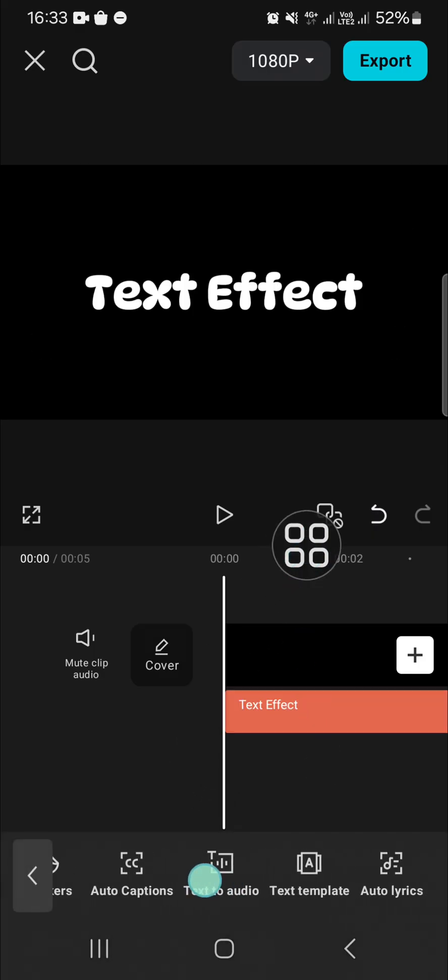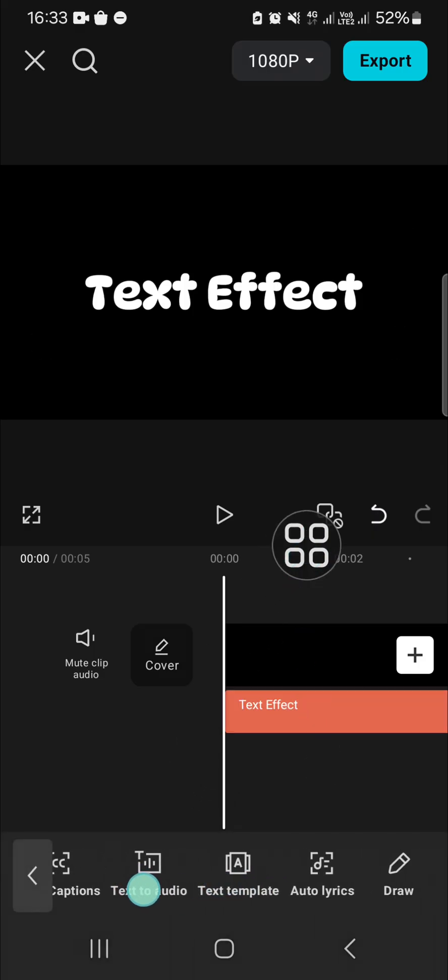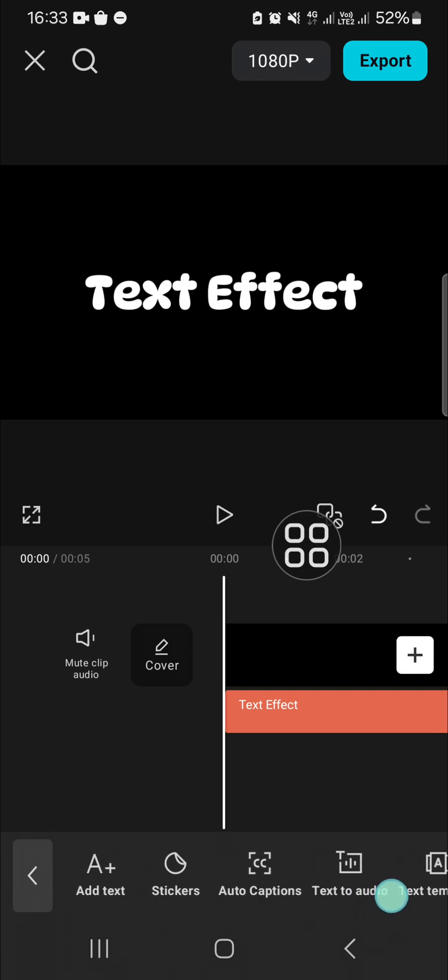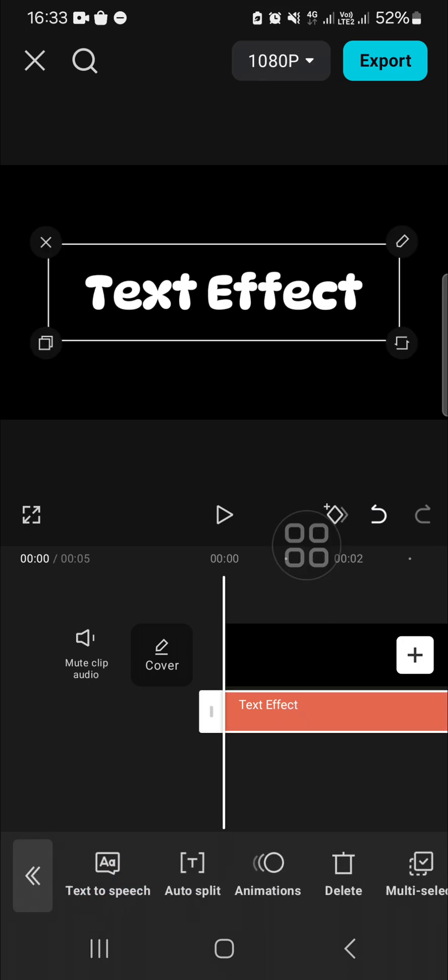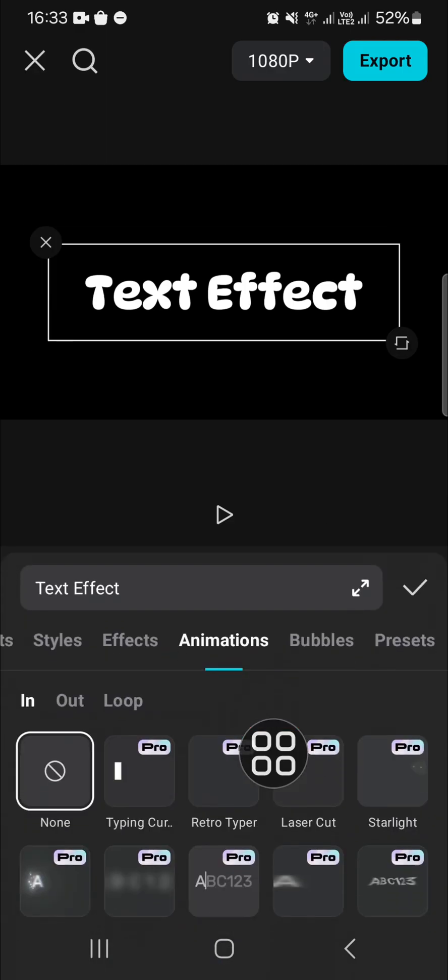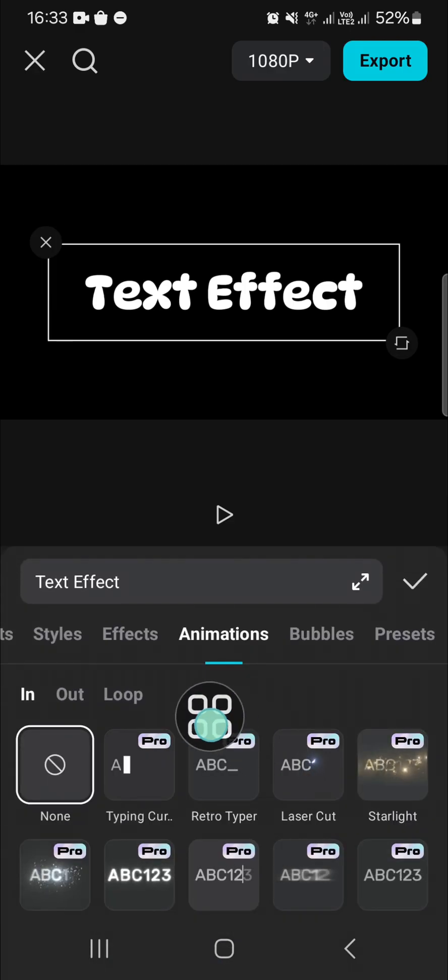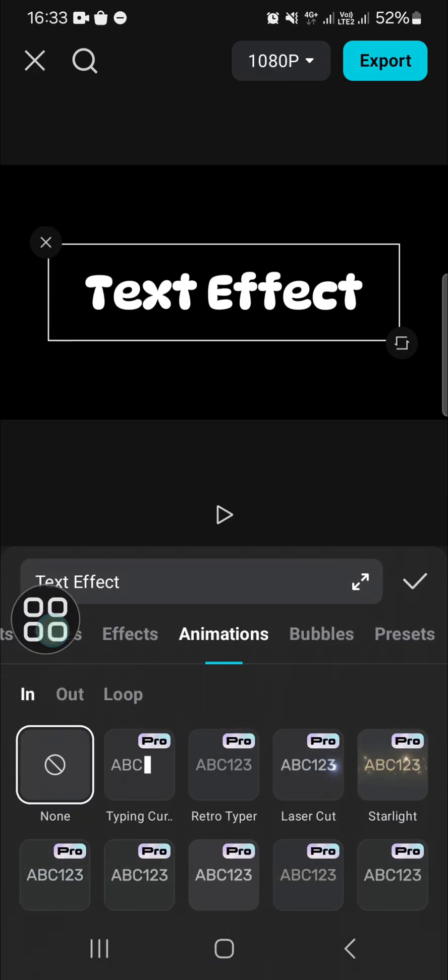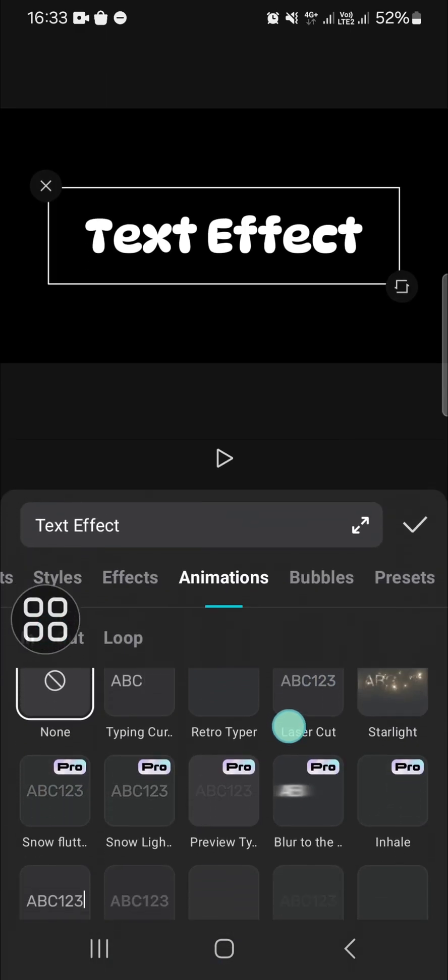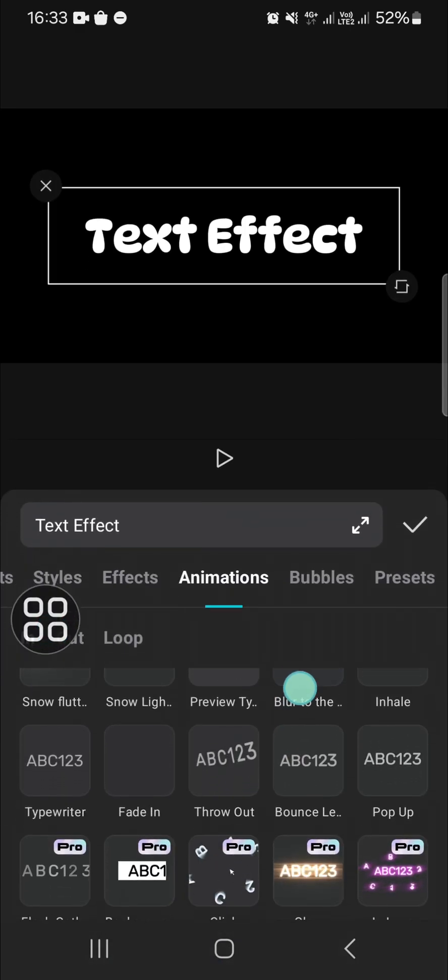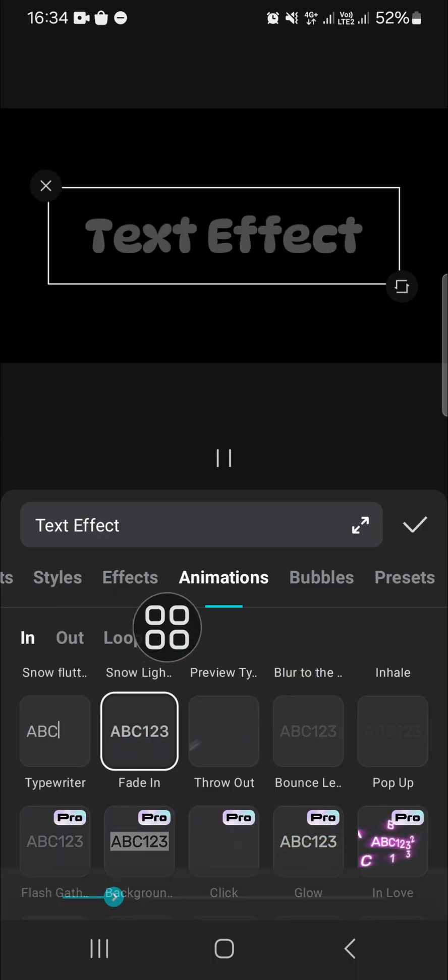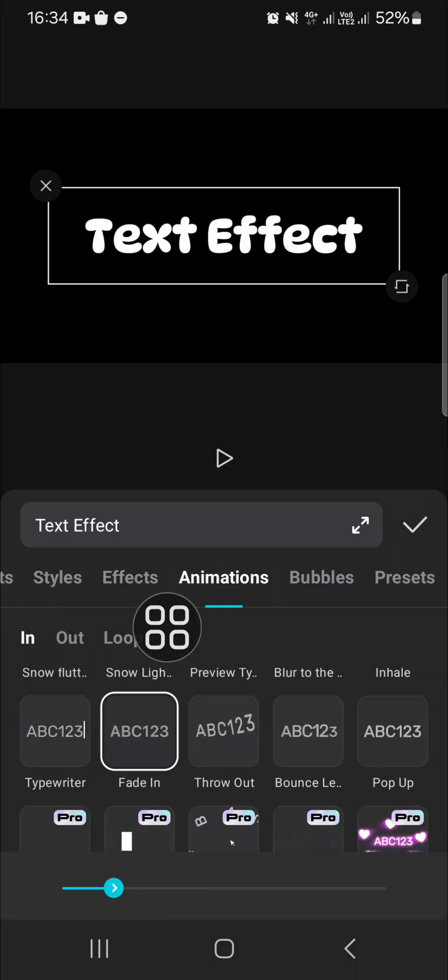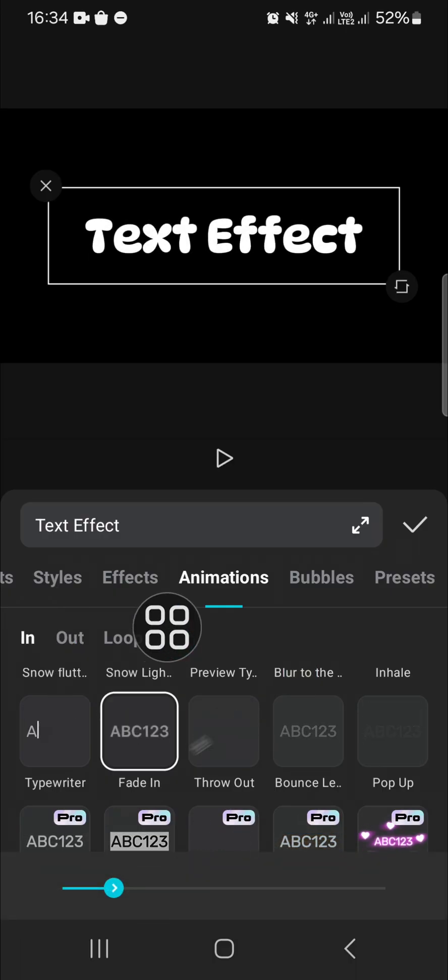We're going to go to the Animation tab, right here. Then we're going to go to the In animation and select Fade In. If you want to add the fade out effect as well,